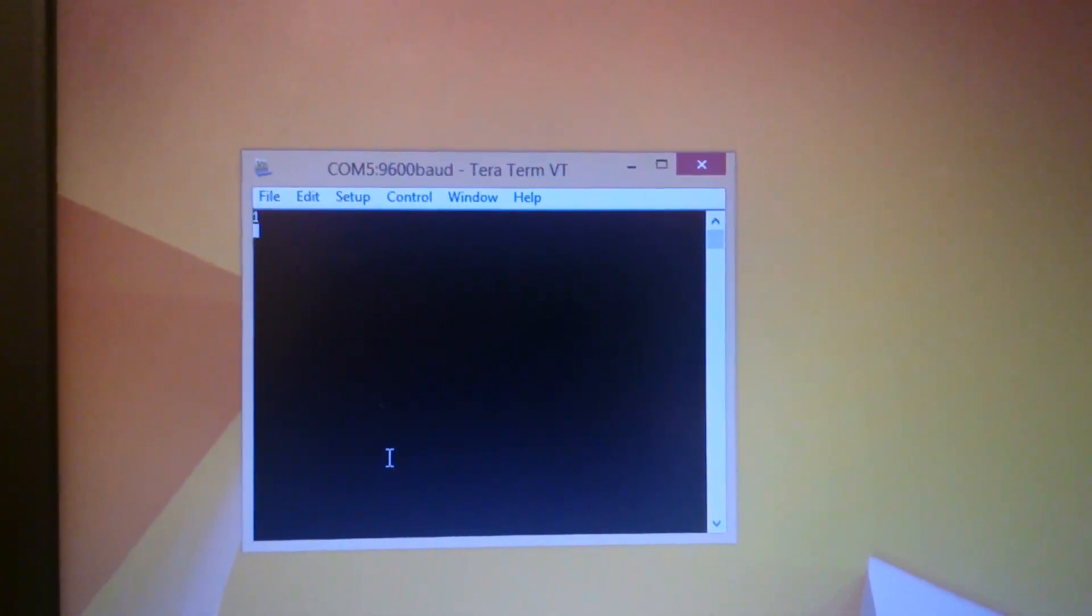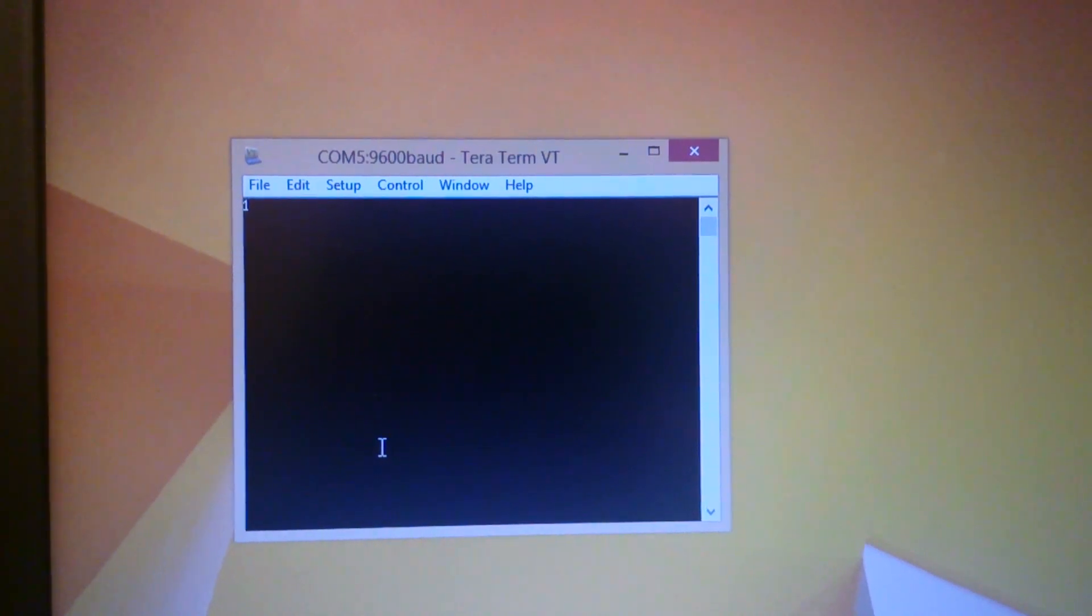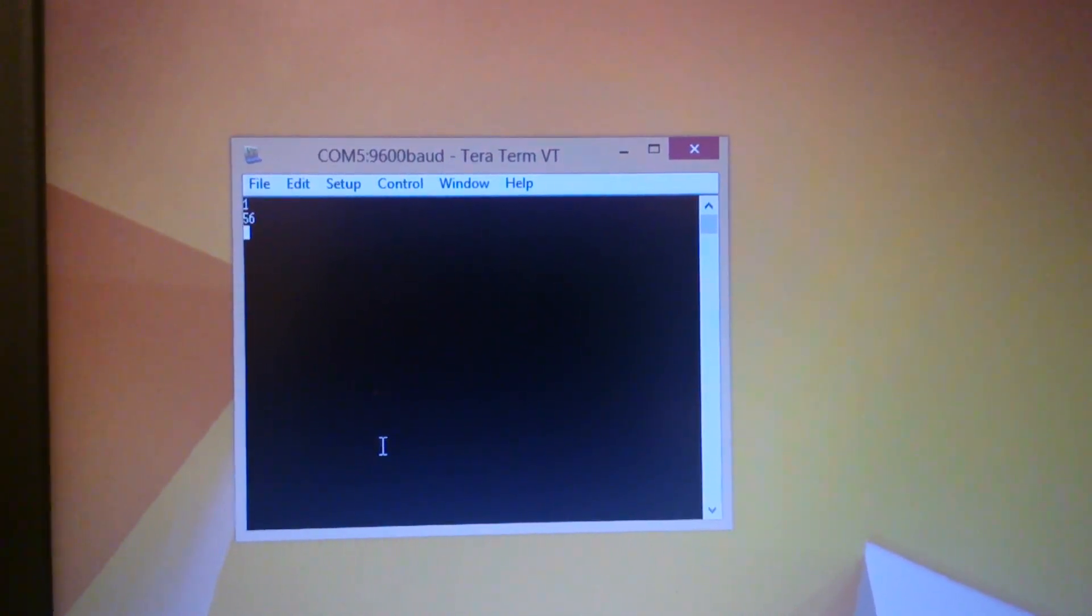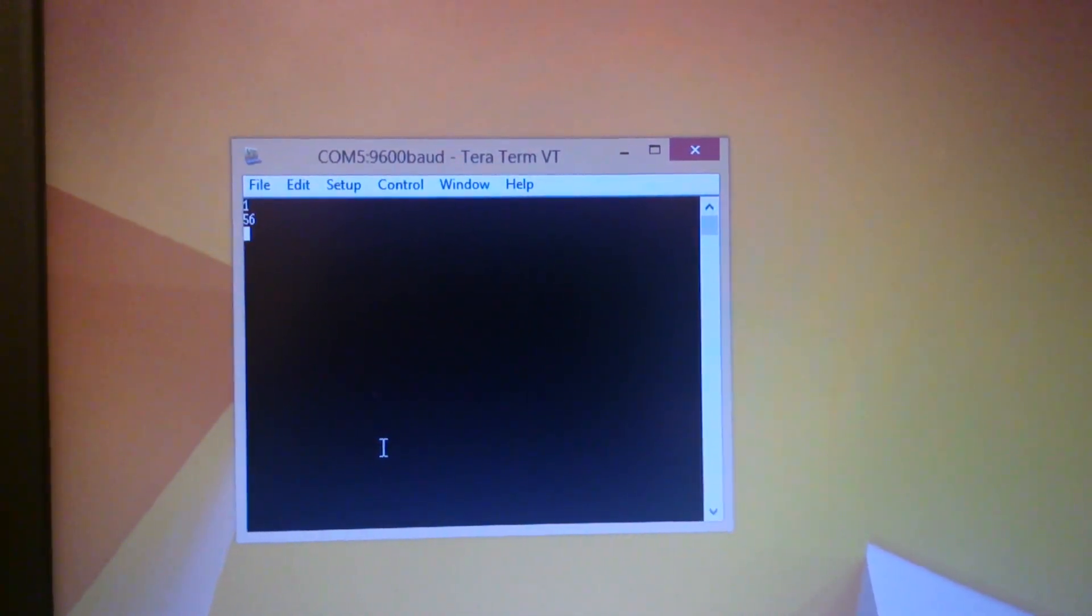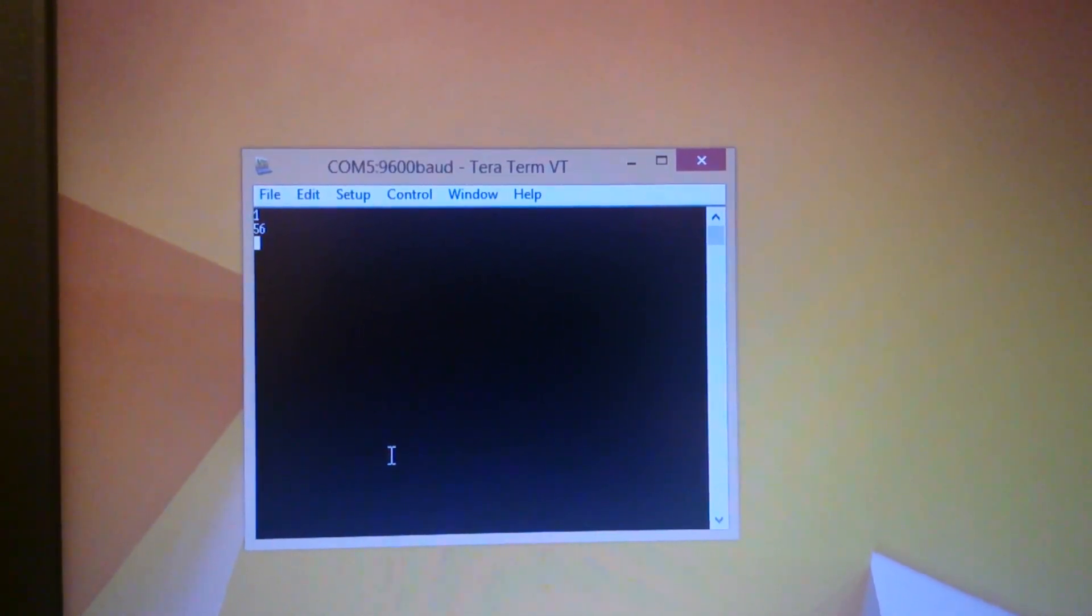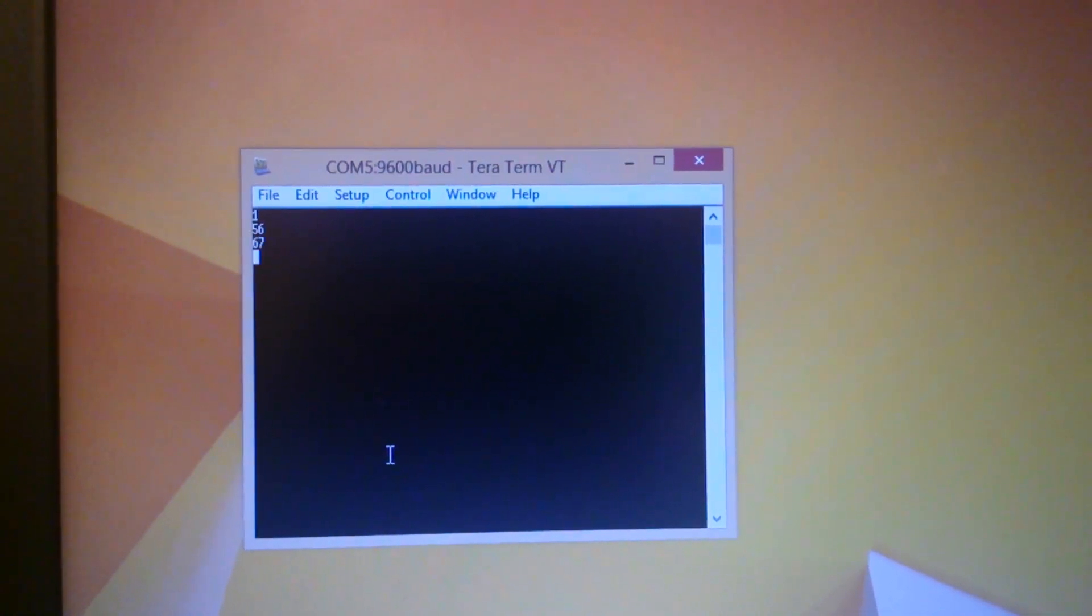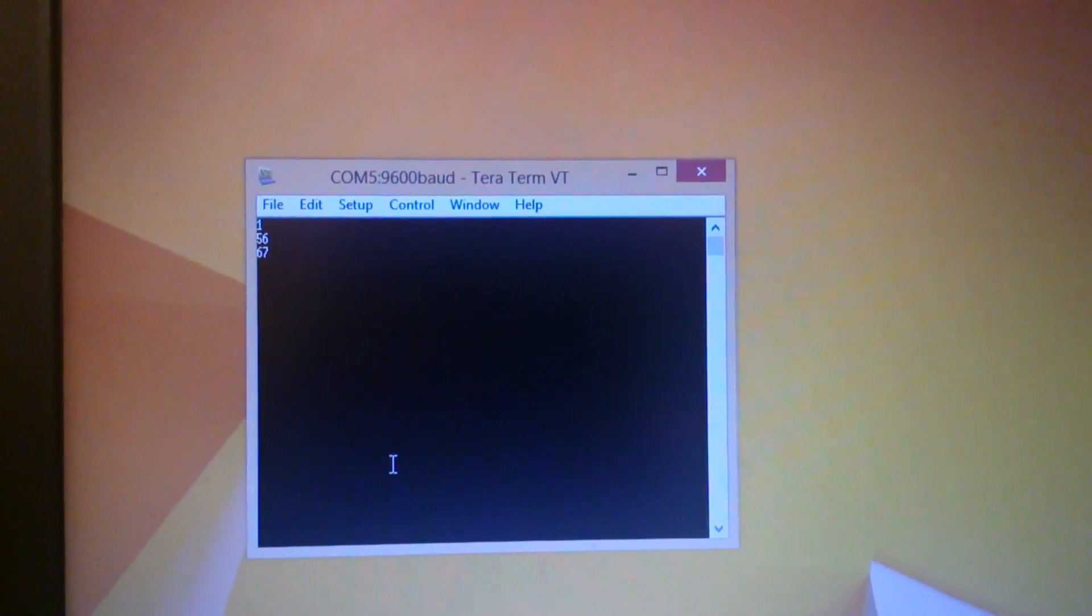Yeah, it has echoed back 1. When I write 56, it's going to echo back 56. And so on and so forth.